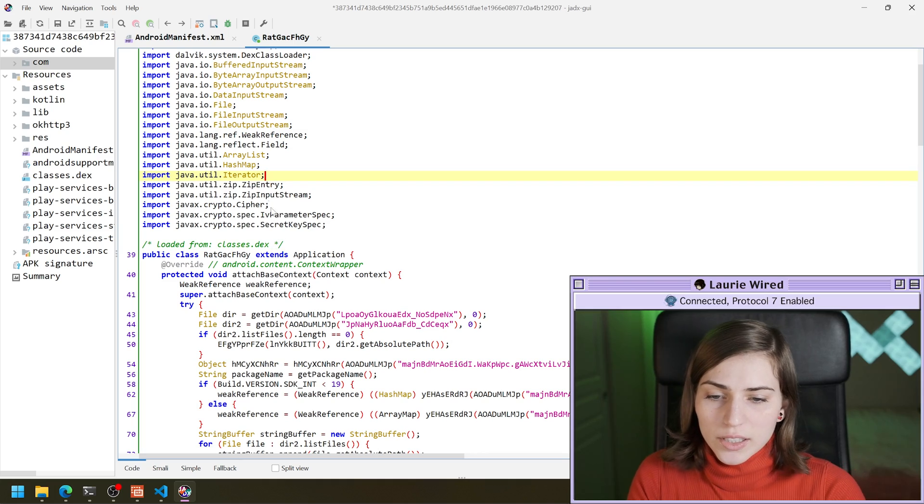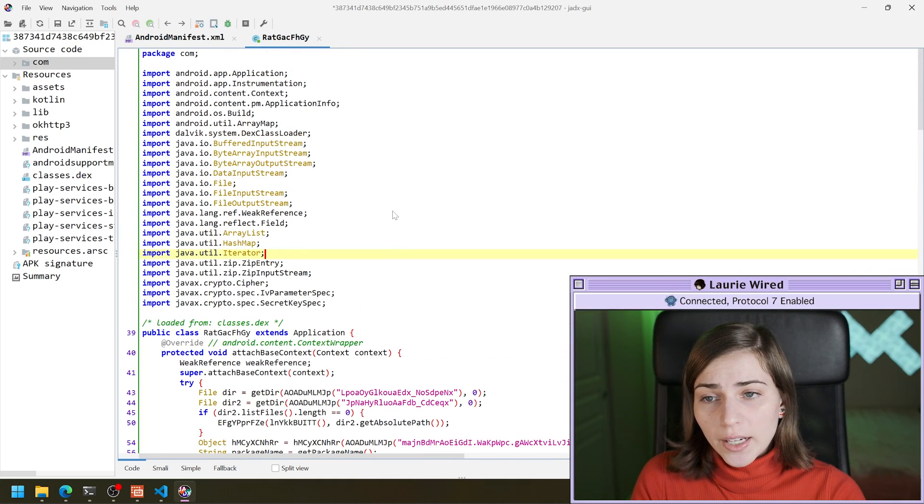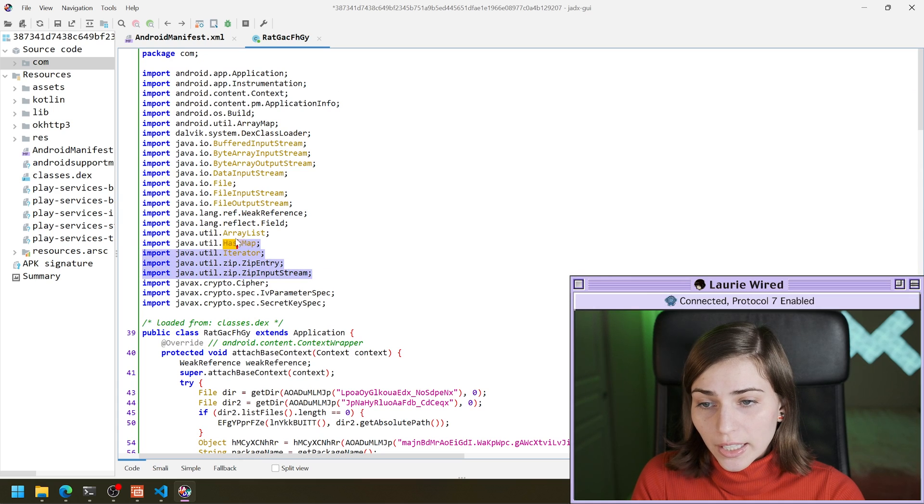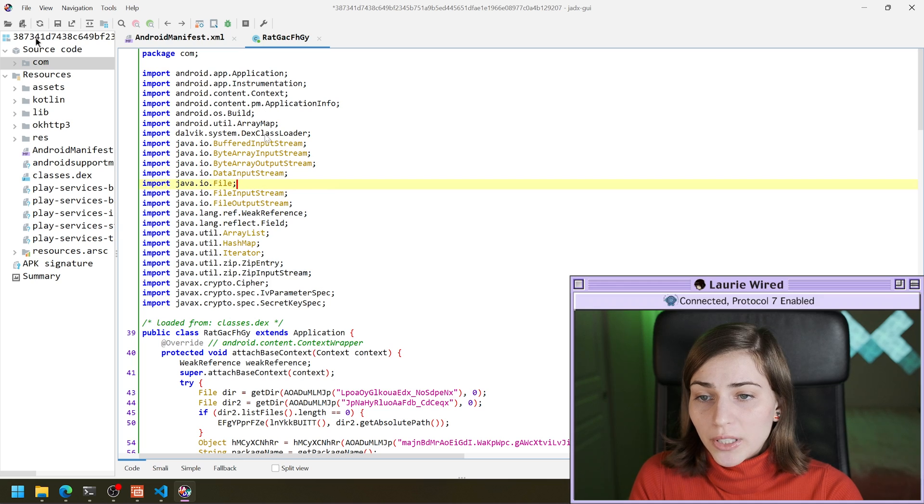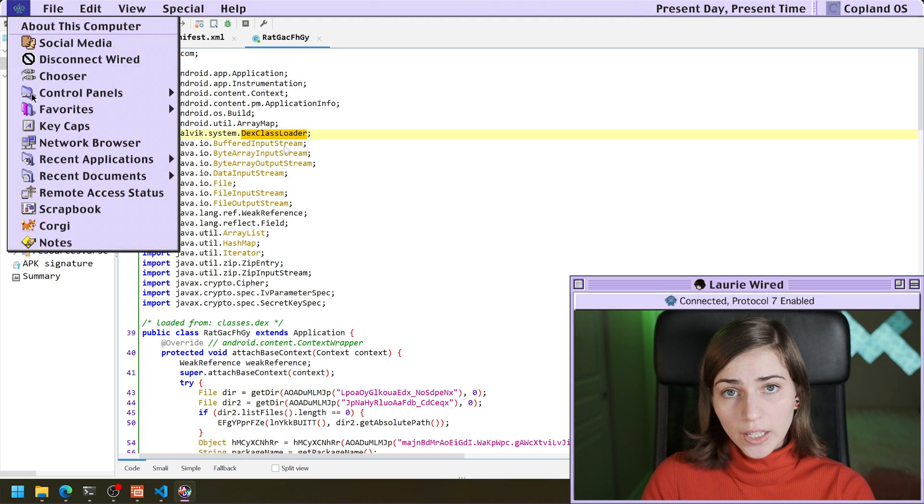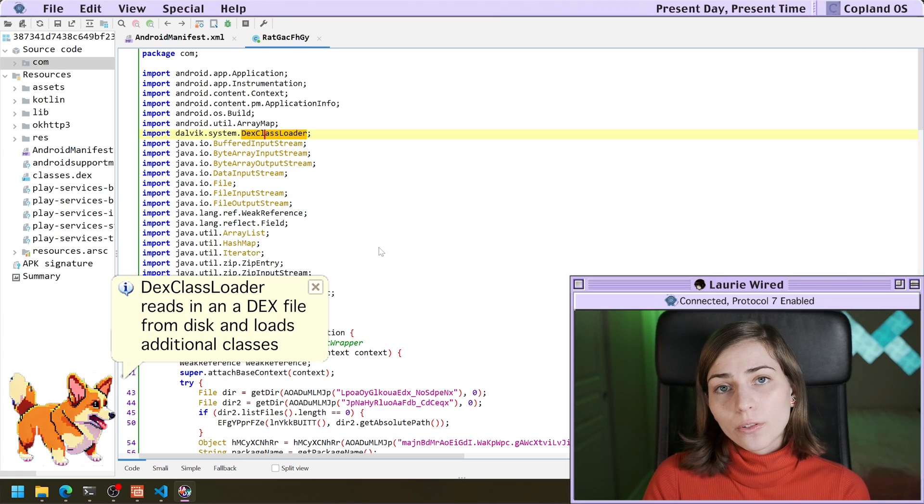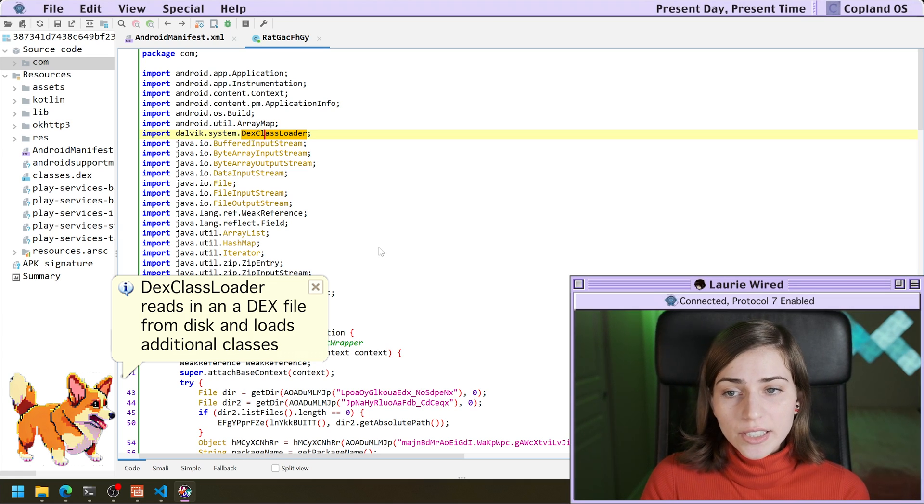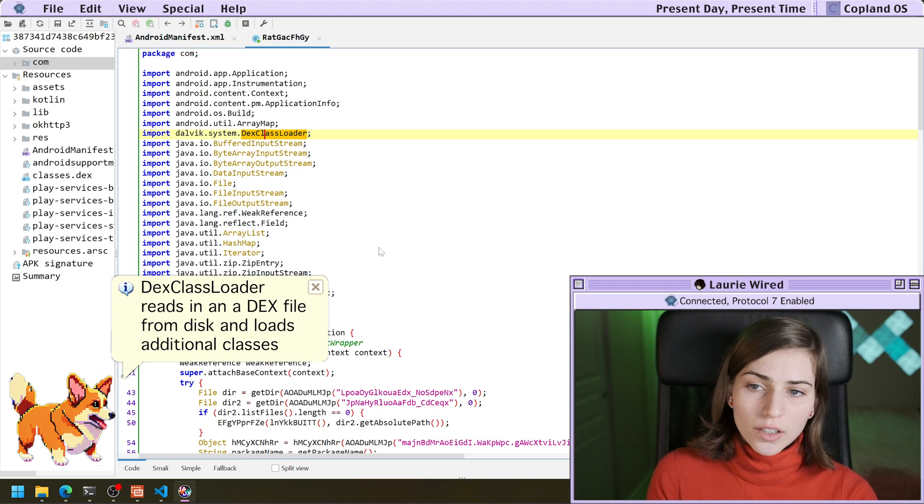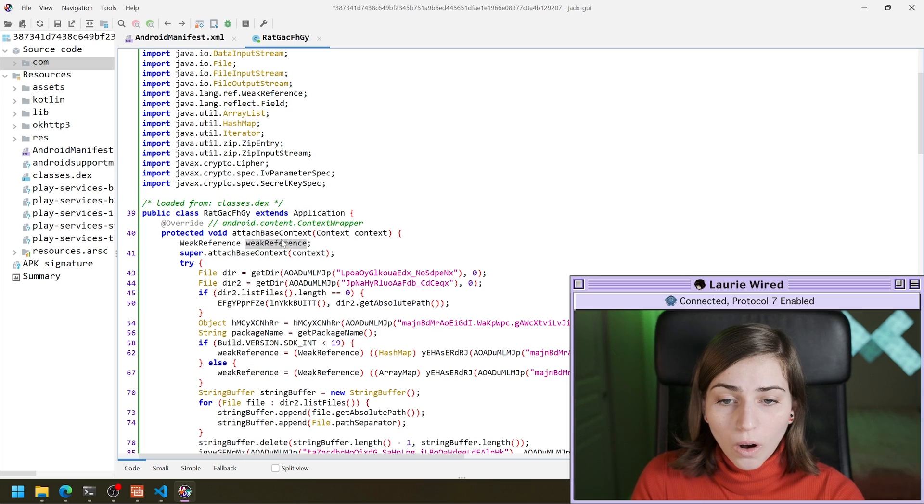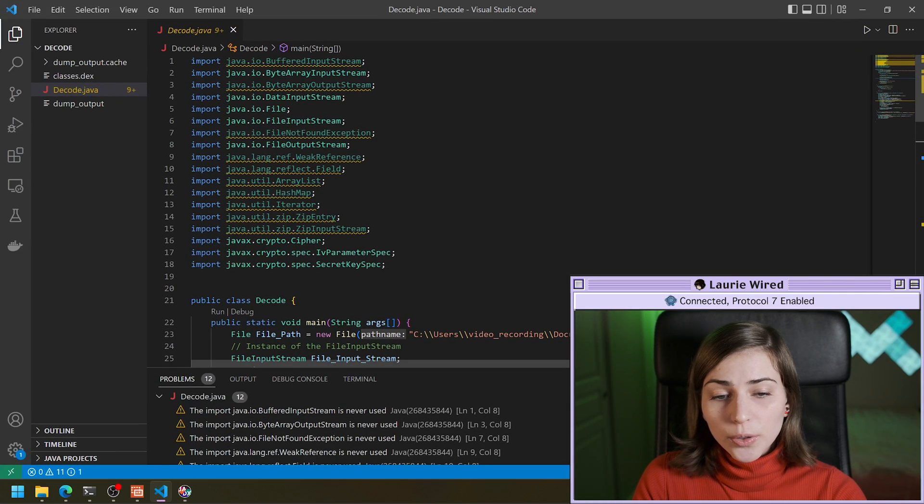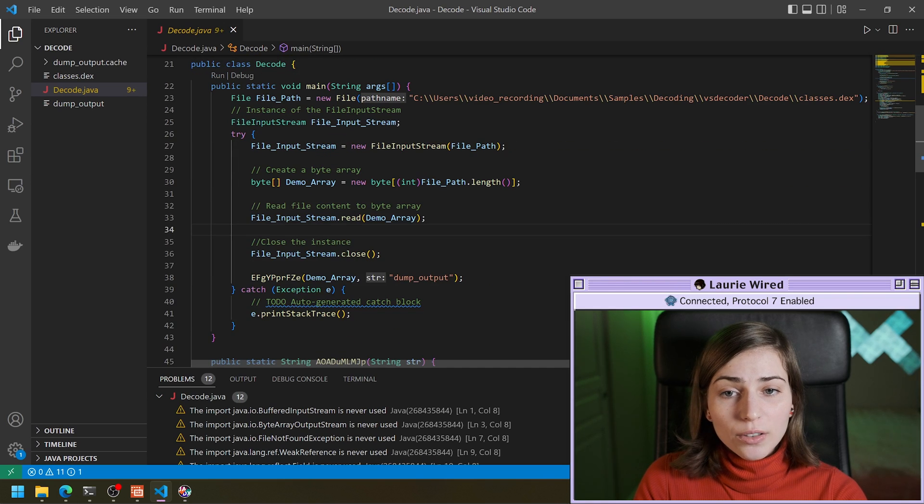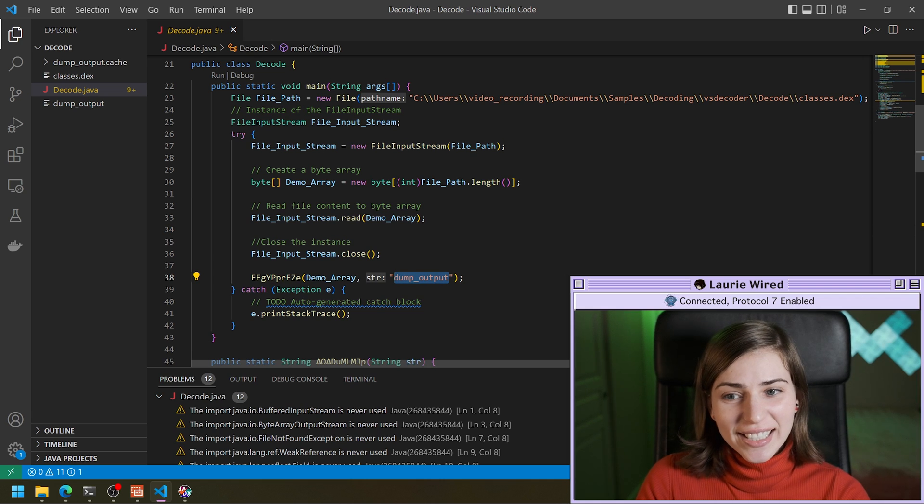Looking at this class, we see a lot of encoding going on. And we also see that a file is getting written to disk and read in again. And also we noticed that there is a call to the class loader DEX class loader. So that's going to be taking in a DEX file from disk and dynamically loading different classes and methods from that DEX file.